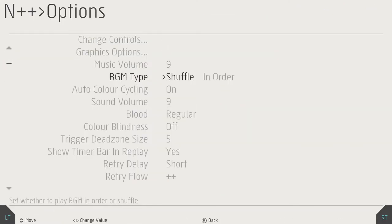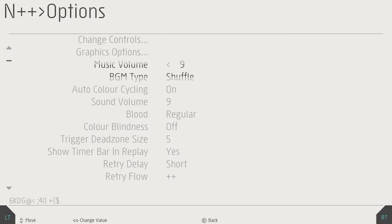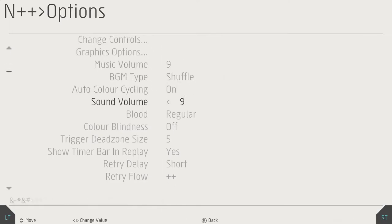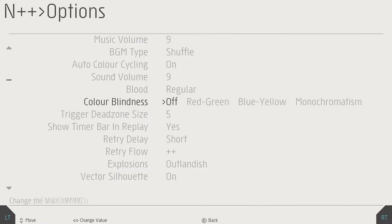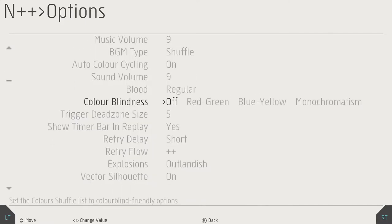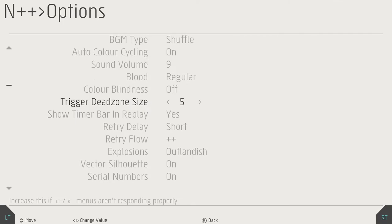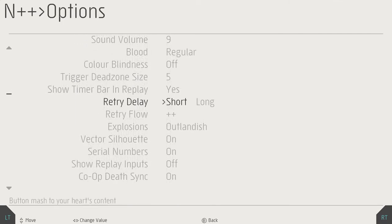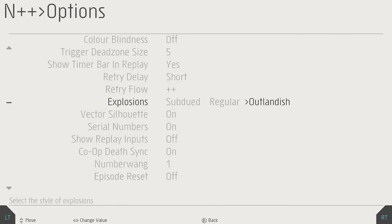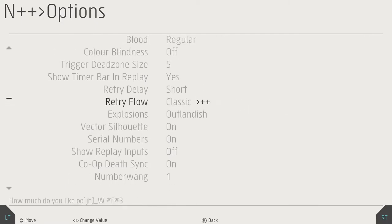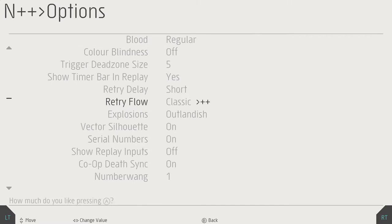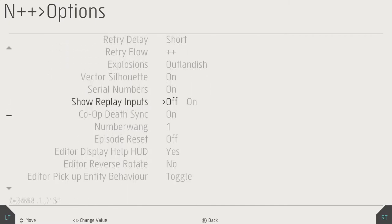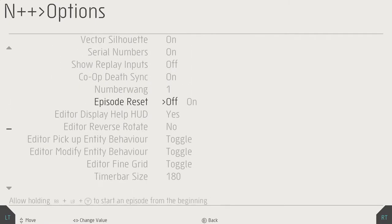Music volume, BMG type, shuffle order. Auto color cycling on? I thought auto cycling was on. You can, there's a whole bunch of different options in this game. It has color blindness options, trigger dead zone.